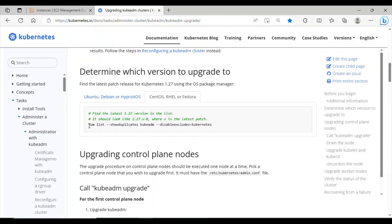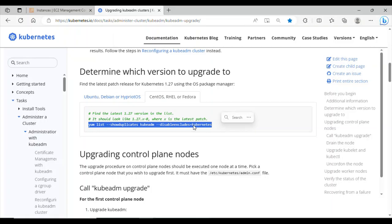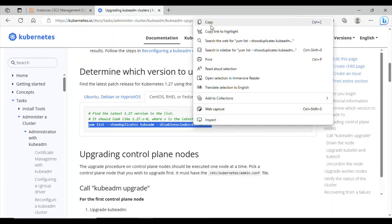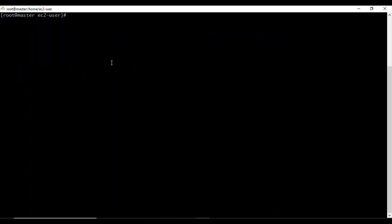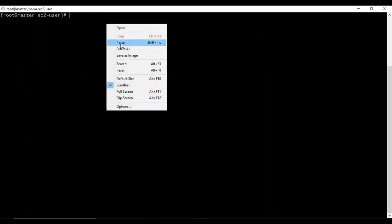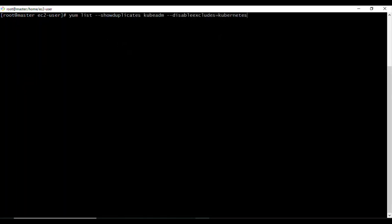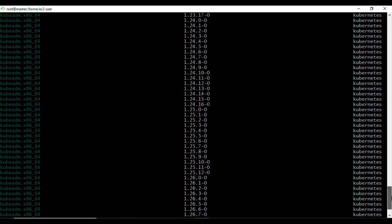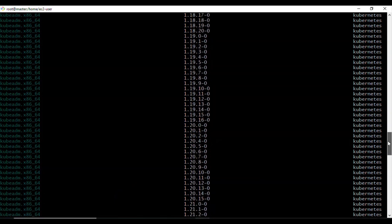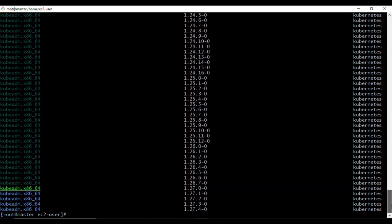The first command we need to run will help find the latest 1.27 version in the package list. Running it shows all available versions we can upgrade to, confirming that 1.27.4 is the latest in the series.